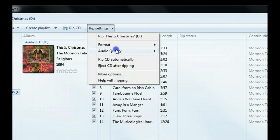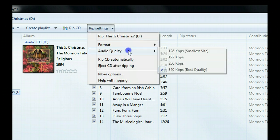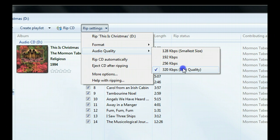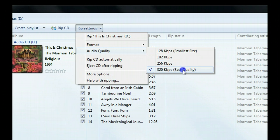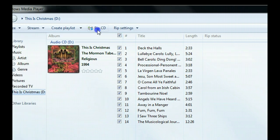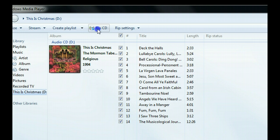And then go to Settings again. Go to Audio Quality and choose 320kbps, which is the highest. You can now click Rip CD to start exporting the CD to MP3.